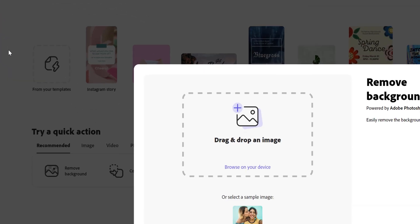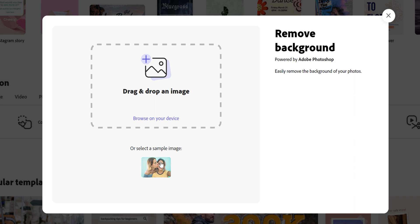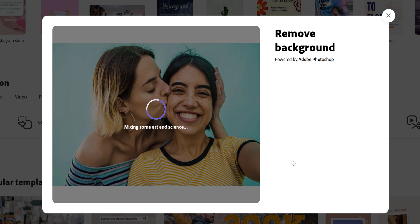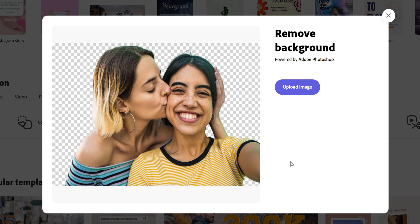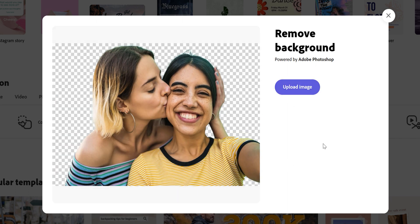You can choose to use the sample image. If you do this, it will just show you what happens and Adobe Express will tell you to upload your own image. Keep in mind that the upload limit at the time of this video is 10 megabytes.